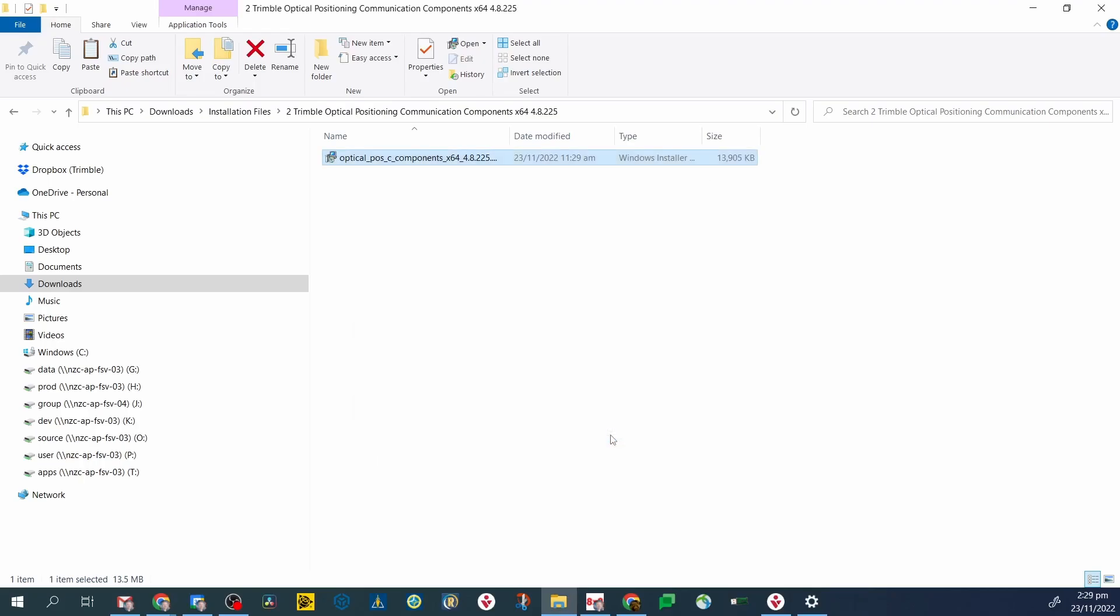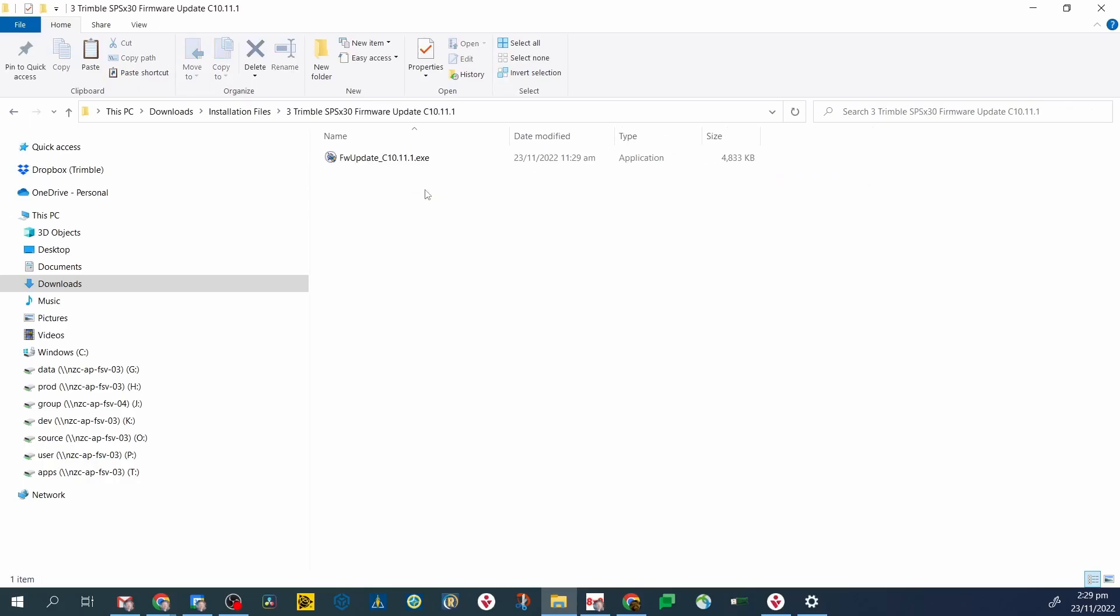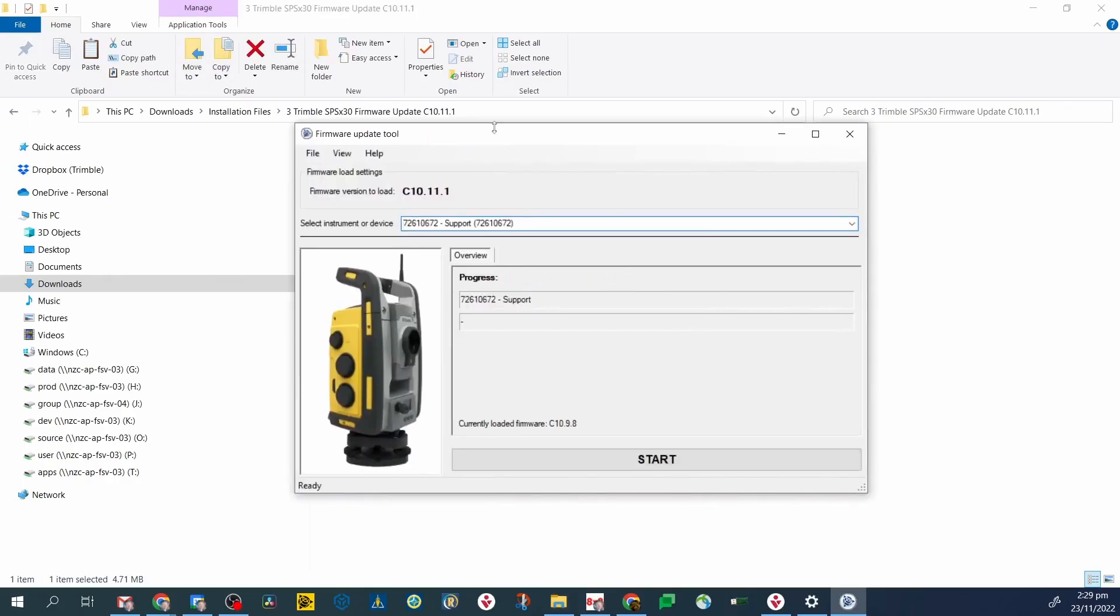Once this software is installed, you can run either firmware update or install options. If you've installed all the correct software and the connection is still failing, it could be the data cable.